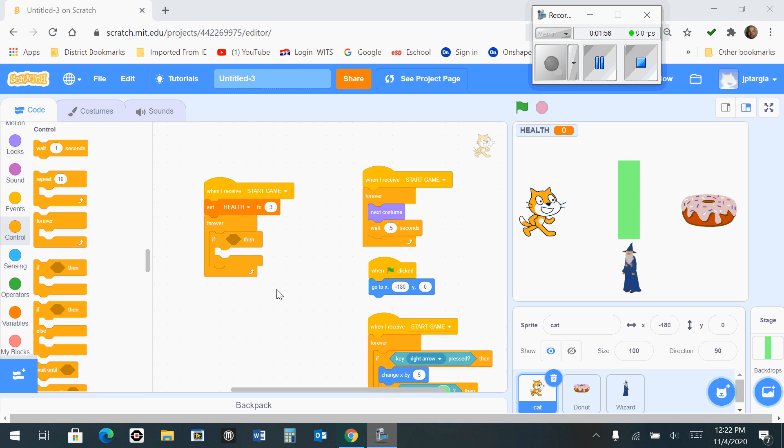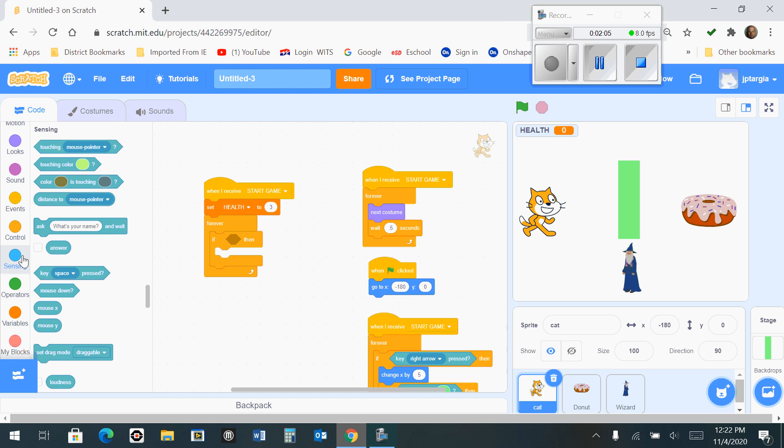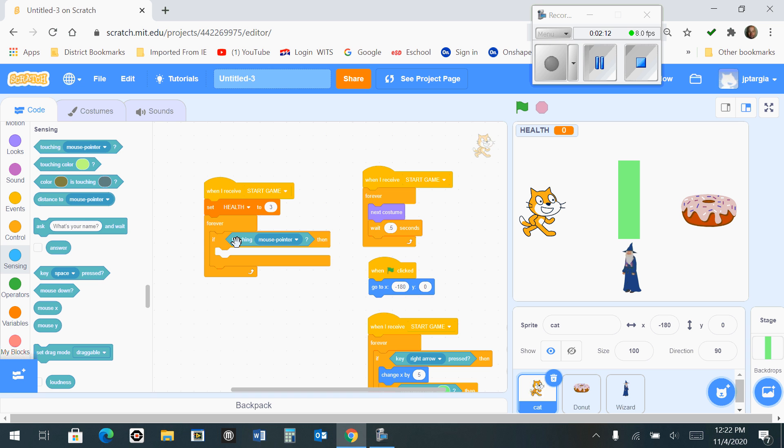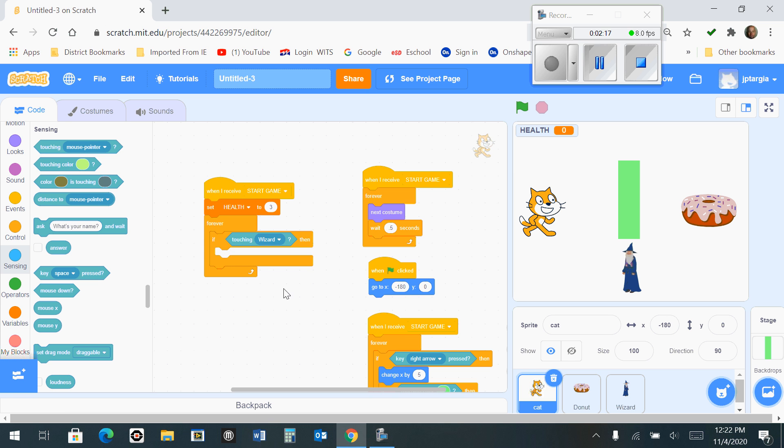So you want to tell the program that if you are touching the wizard, so you want to go down to sensing and find the one that says touching. Place this in the drop box of your if then, and instead of the mouse pointer, you click down and select wizard so that your program looks like this at this point.